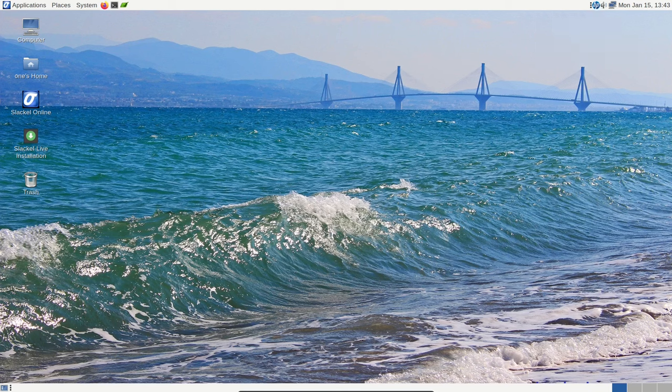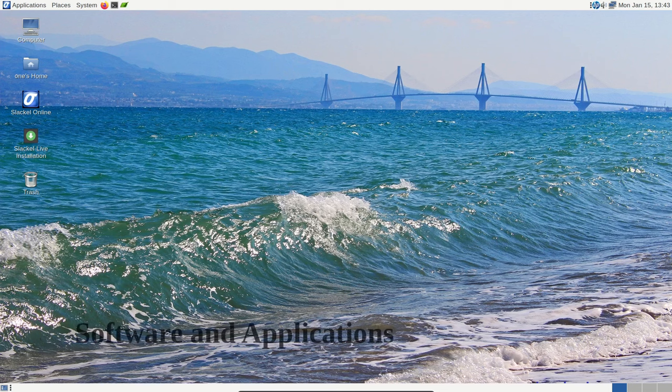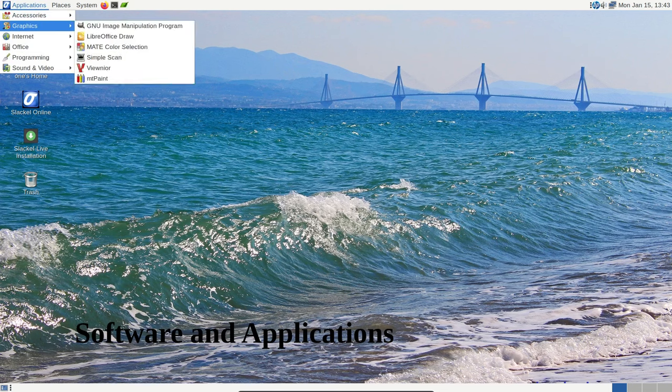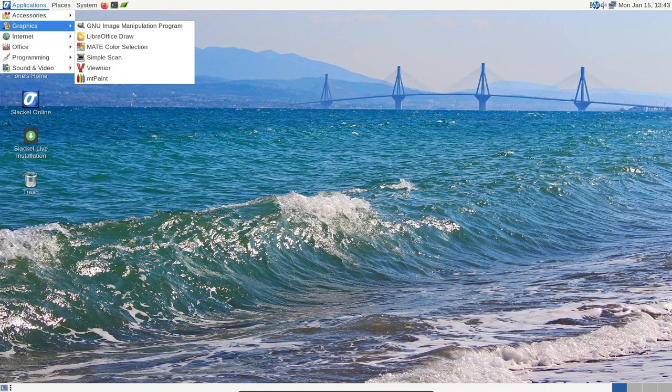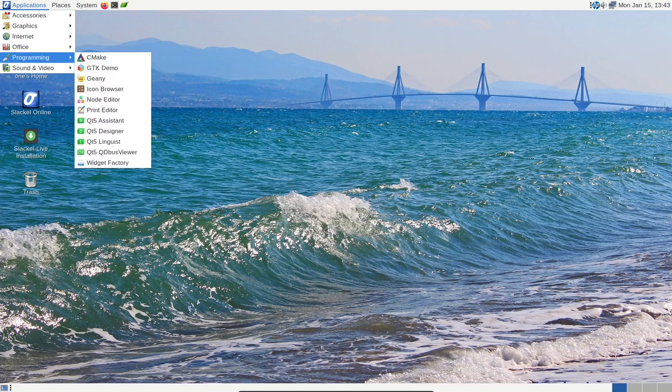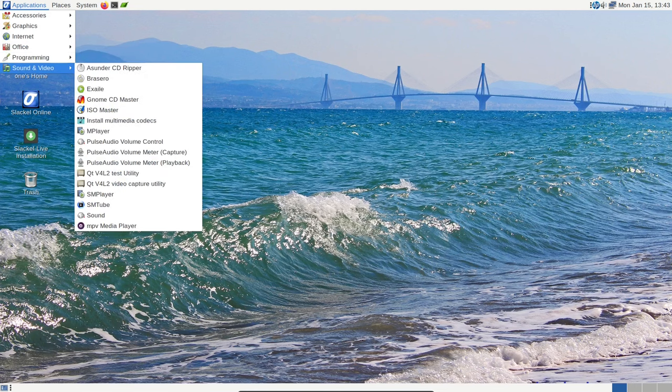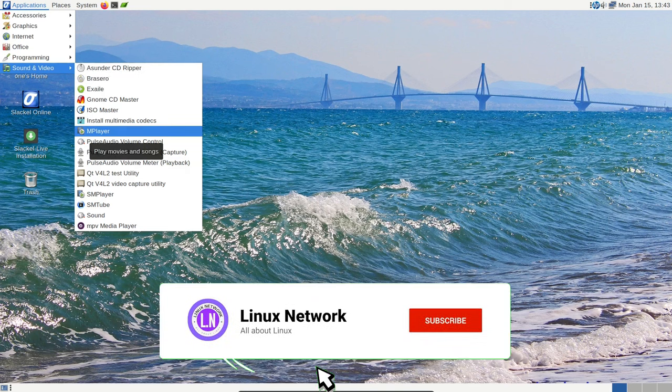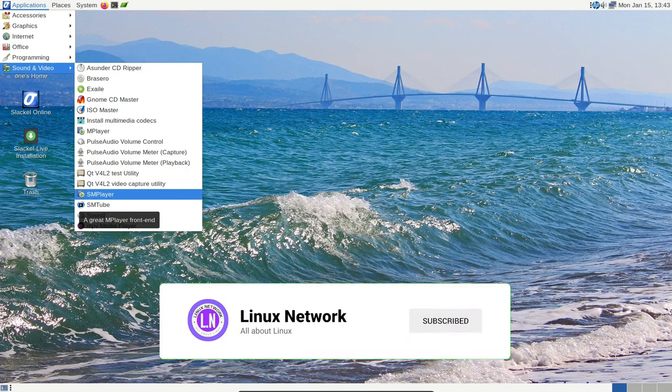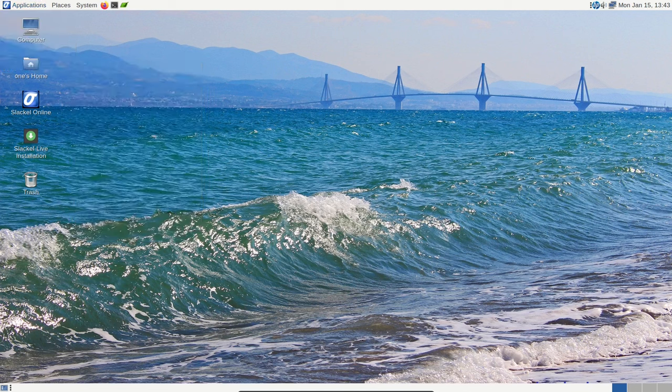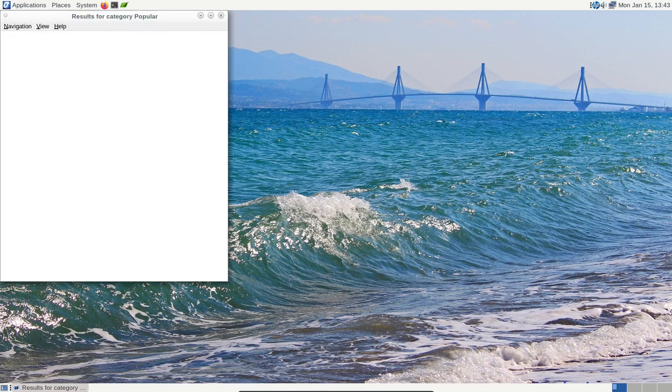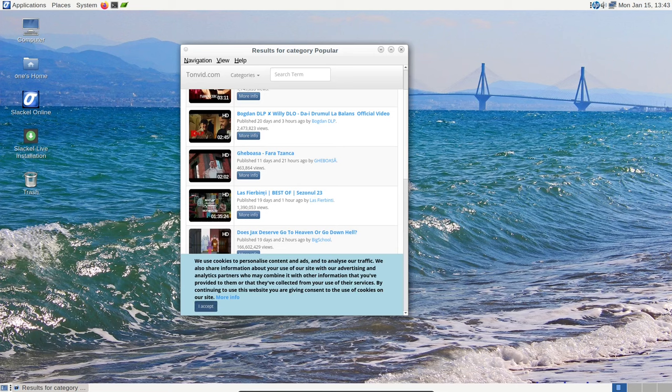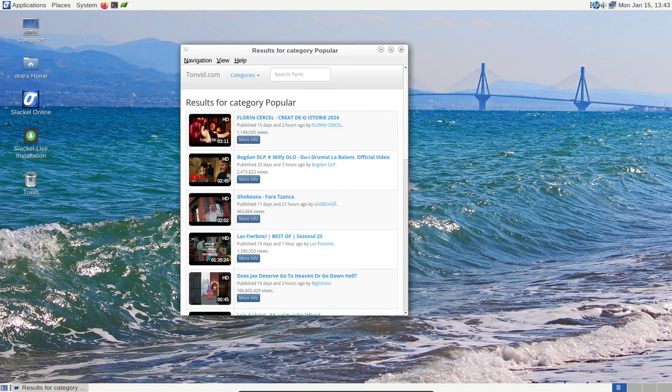A crucial aspect of any operating system is the software it comes with. Slackl 7.7 doesn't disappoint in this regard, with a rich software package including Mozilla Firefox, Thunderbird, LibreOffice, GIMP, and more. It covers a wide range of needs, but it doesn't stop there. Flatpak is included, making it easy for users to access and install additional applications. This flexibility is a significant advantage for users who want a tailored computing experience.